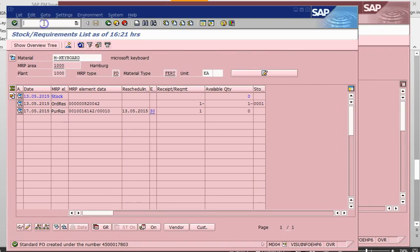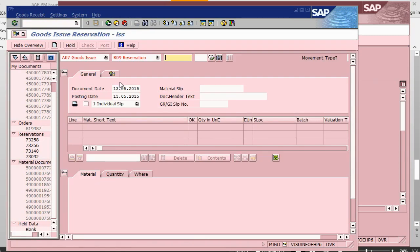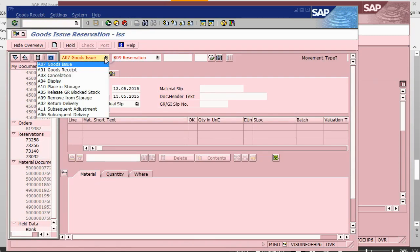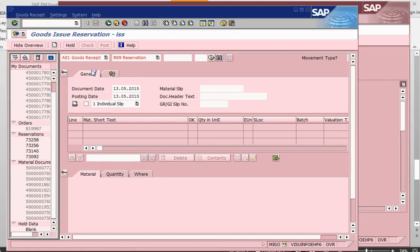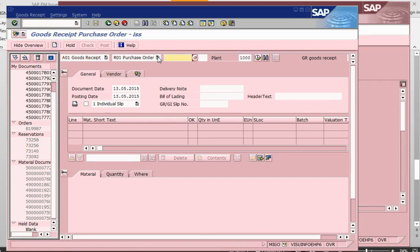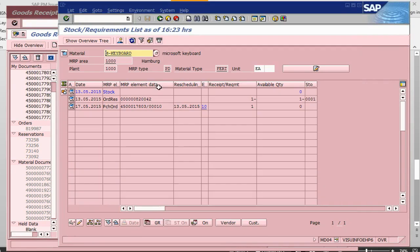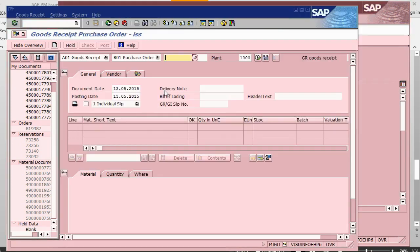We need to go into MIGO and do a GR against the purchase order. Let's go into the transaction called MIGO. We need good receipt against purchase order. Purchase order number is this. Put the purchase order number here. Press enter.